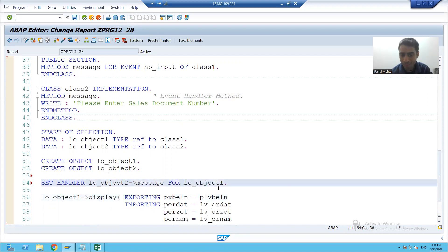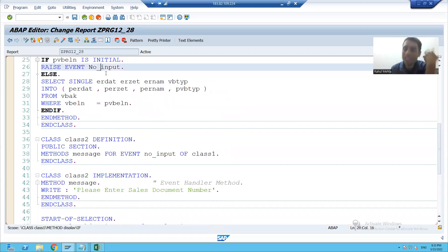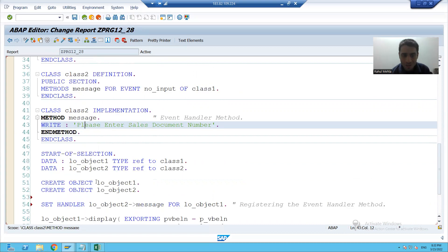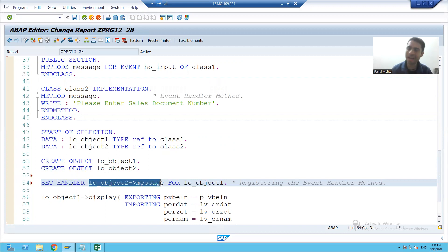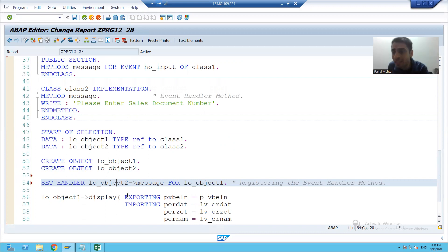Most important point — registering the event handler method. How does the system understand that whenever this event is raised it should trigger the logic of the event handler method? You should register the event handler method. SET HANDLER is a keyword. This is your event handler method — because our method is an instance method, we have to call it with the help of an object. And it is an event handler method for our first class object.